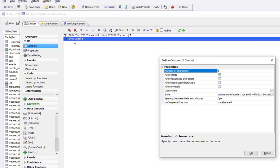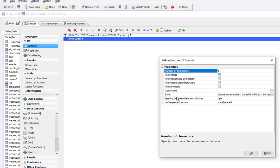We specified that our code has six characters and that it only allows digits. We could also turn on lowercase characters, uppercase characters, and symbols. Here we've styled those input boxes.